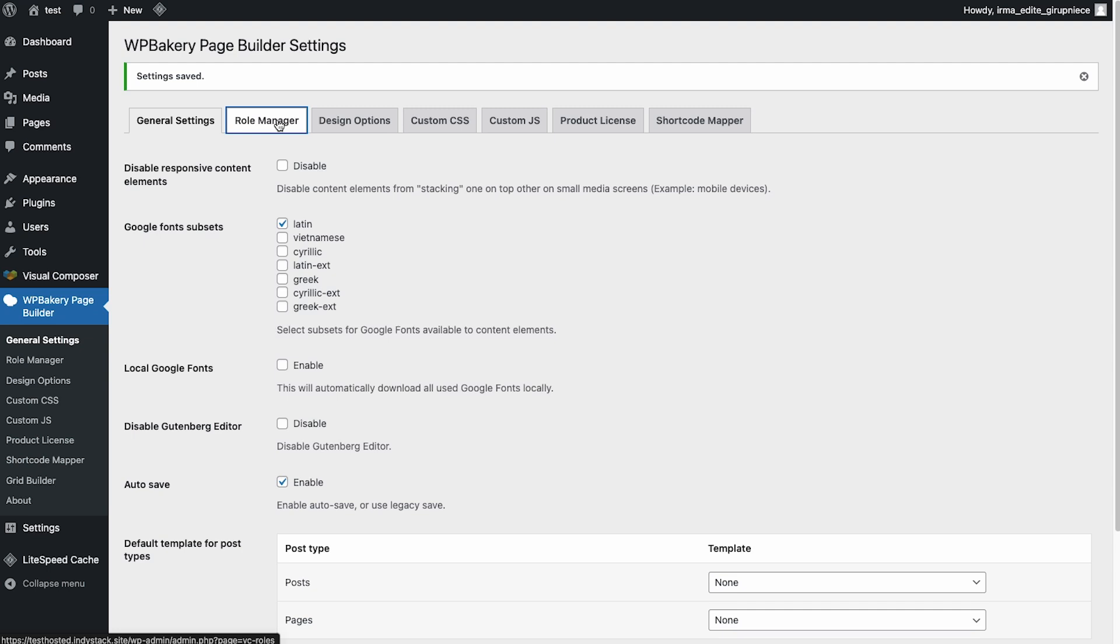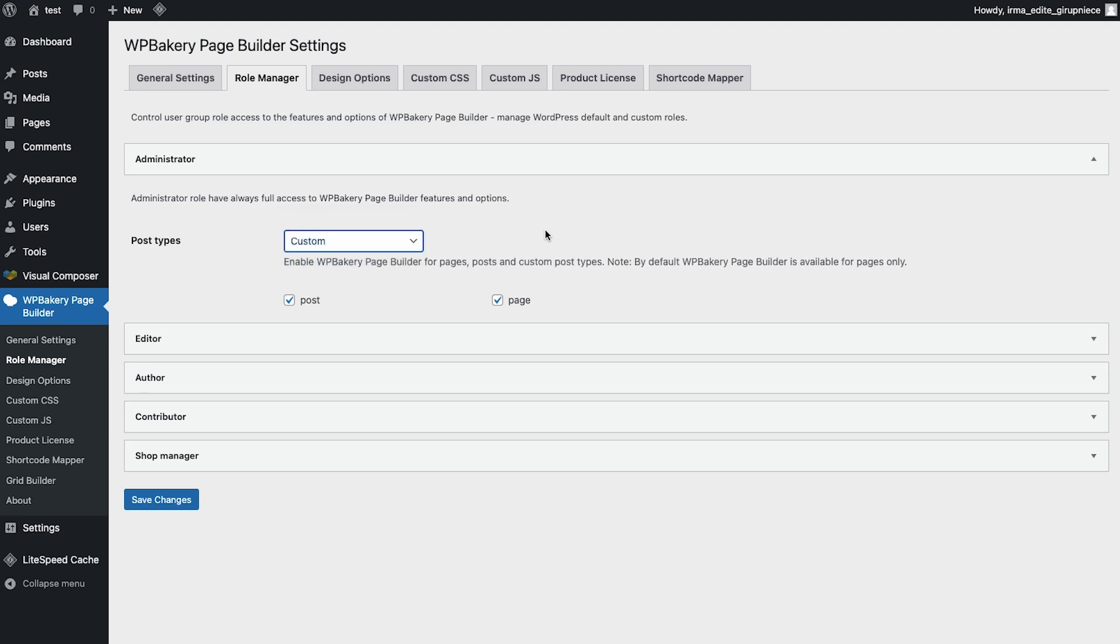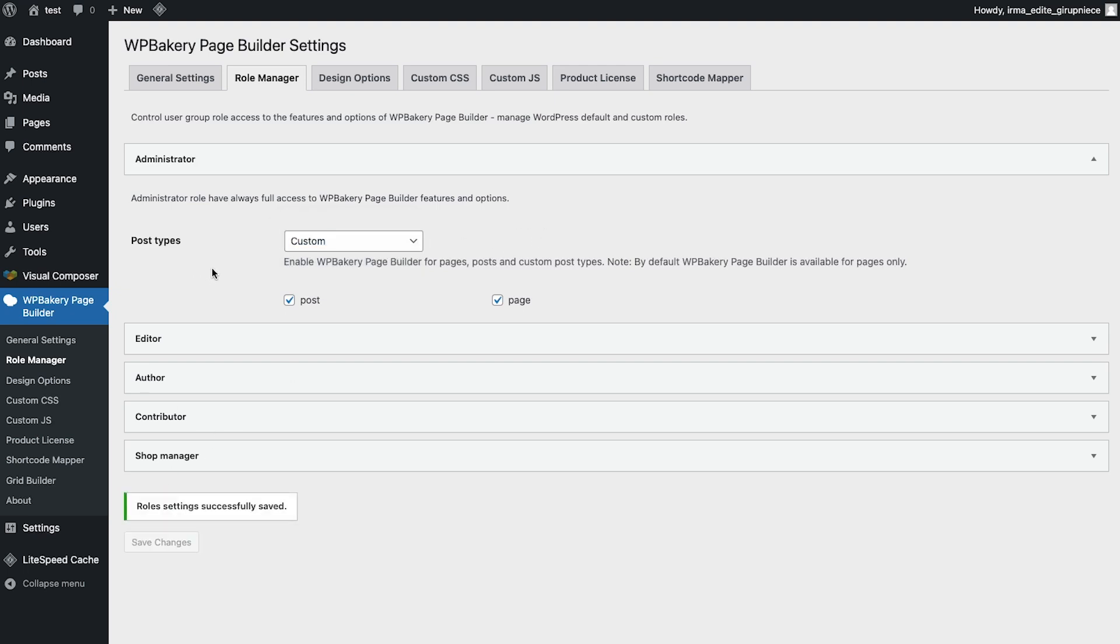Next let's go to the role manager and here you can either allow or restrict access to WPBakery for different user roles. I'm logged in as an administrator so I'll make sure I have enabled WPBakery for posts and pages. And if you have other post types like WooCommerce products for example, those will also show up here. Now save changes and you're ready to start using WPBakery.